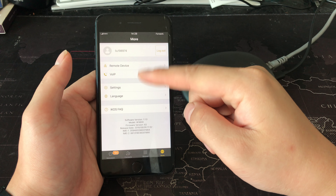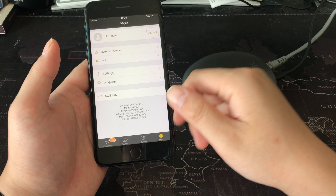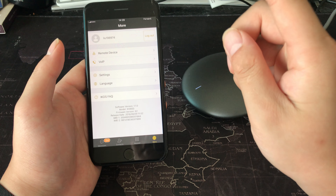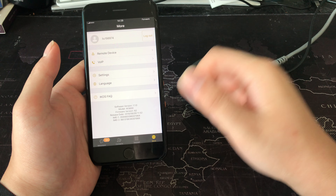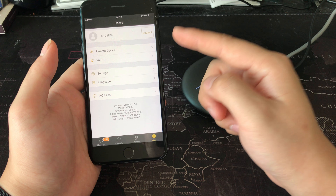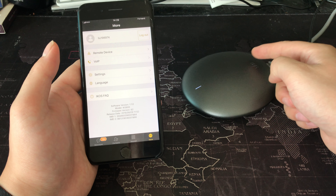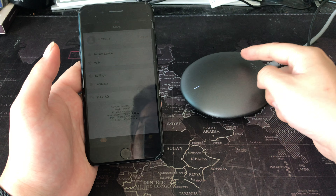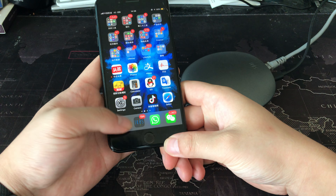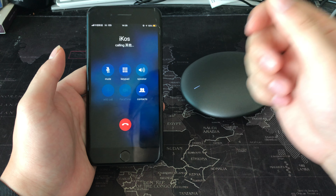I can use the SIM card in the device to make calls. The first question is: if the SIM card in the iPhone is on a call, what happens if a second call comes in on the device SIM card? Let me show you.